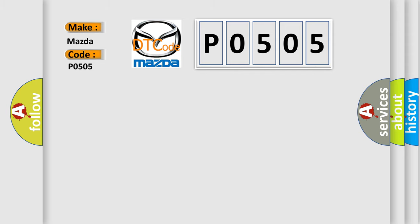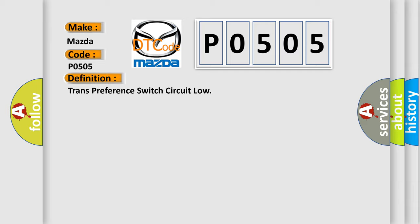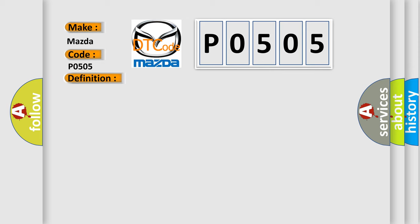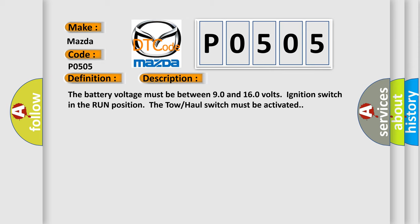The basic definition is trans preference switch circuit low. And now this is a short description of this DTC code. The battery voltage must be between 90 and 160 volts, ignition switch in the run position, the tow-haul switch must be activated.